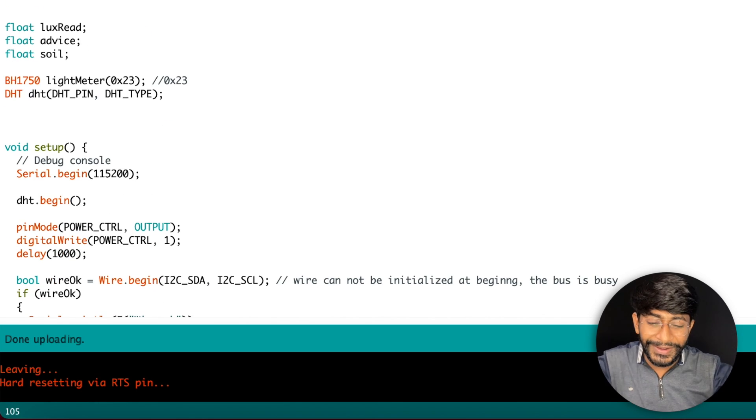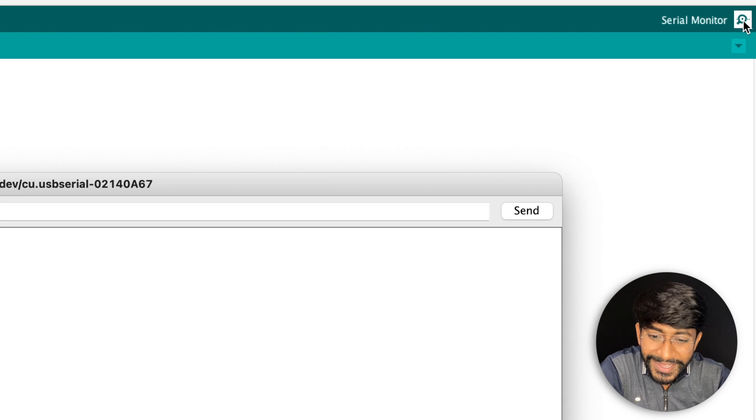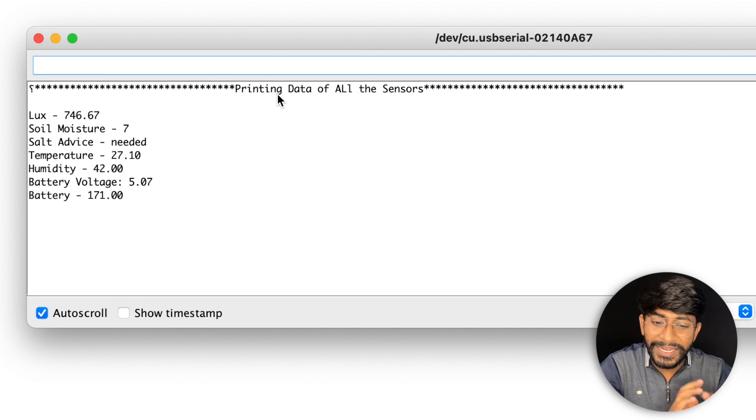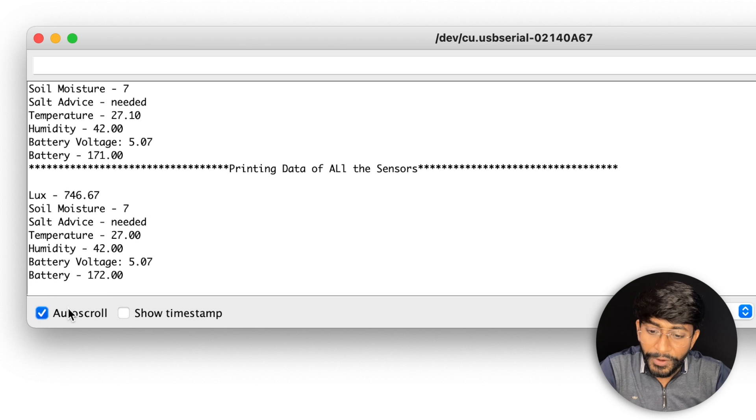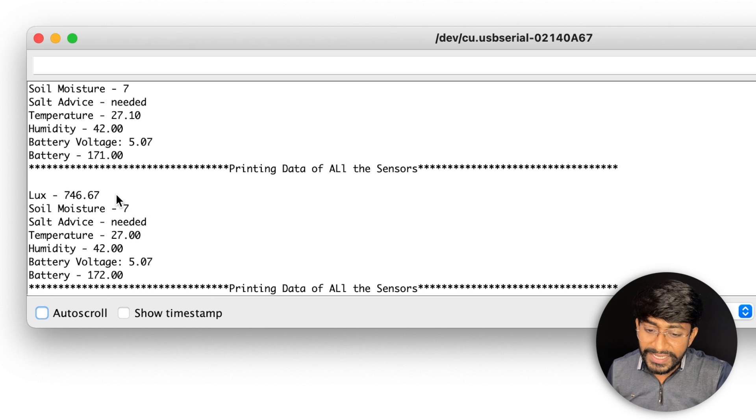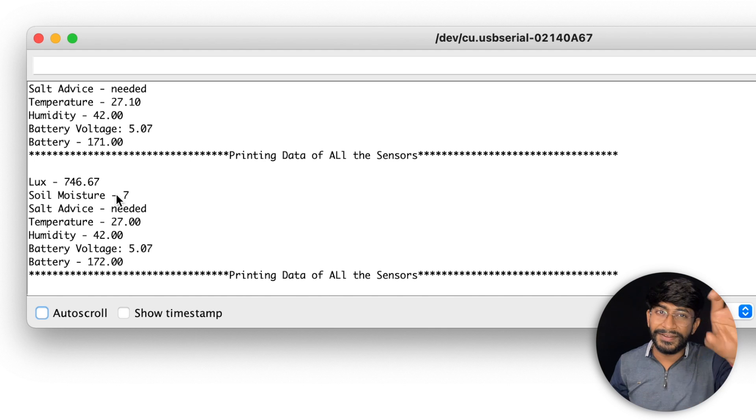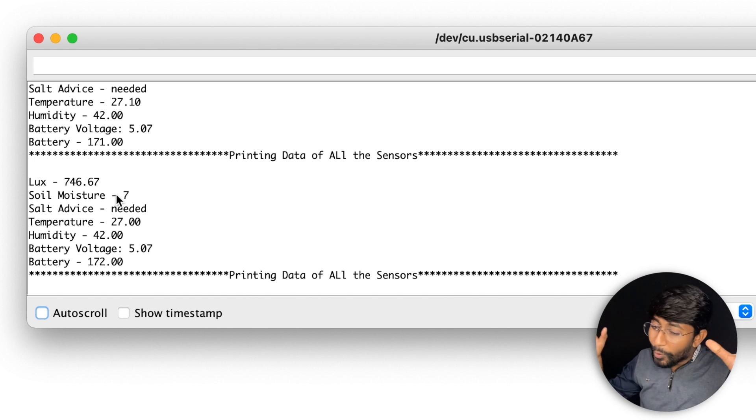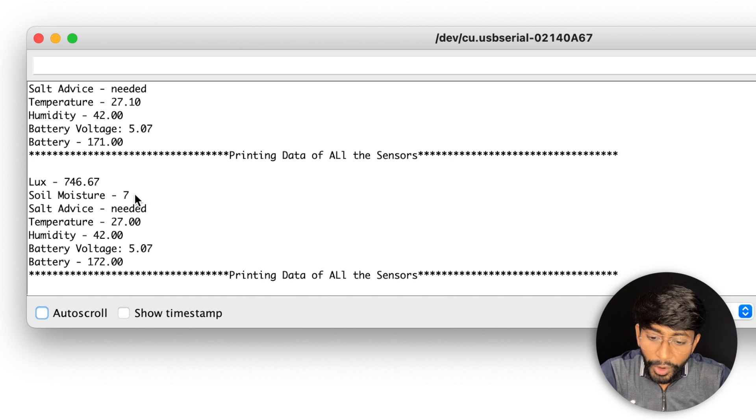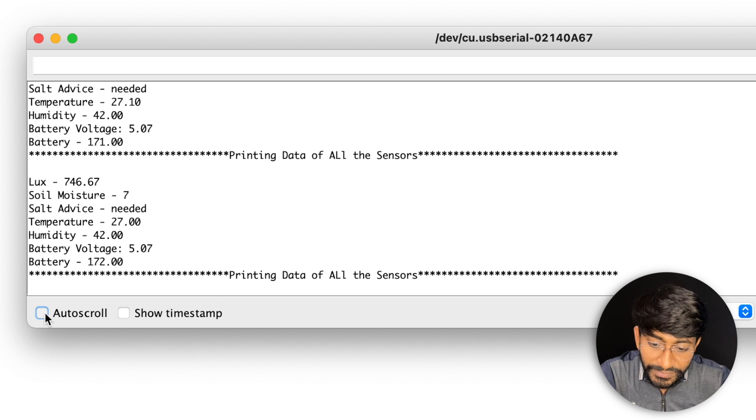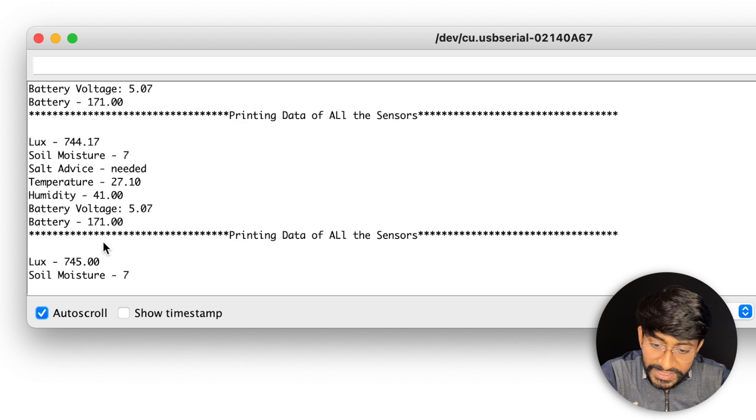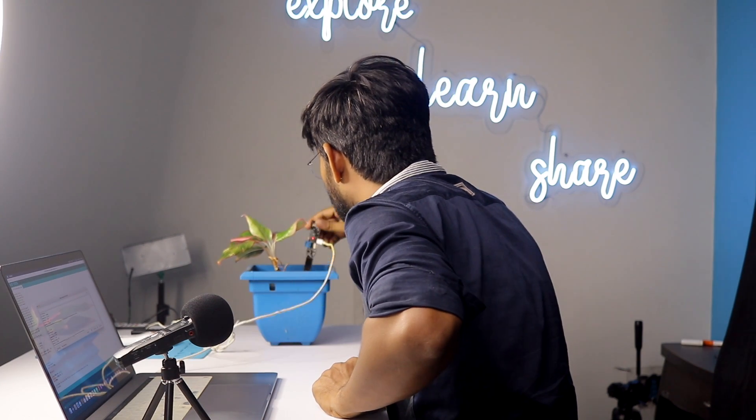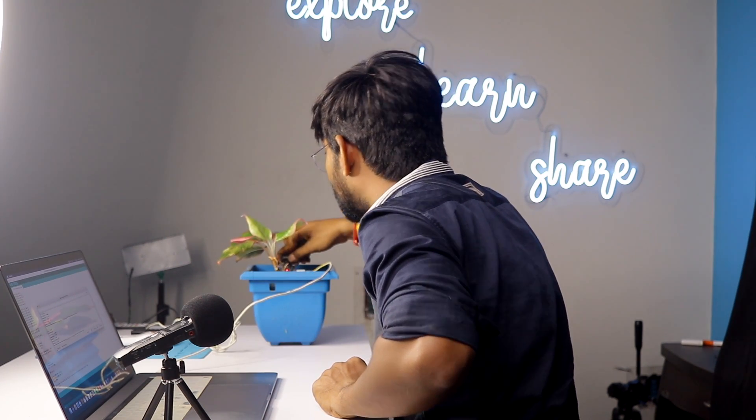In the meantime the code got already uploaded so I'll open the serial monitor and let's see the data here. As you can see, printing all the data of all the sensors. I'll pause this as of now. So lux value is 786, so light is very very good here because there is a ring light here, there is a dome light here. Then the soil moisture says seven - this is something very strange.